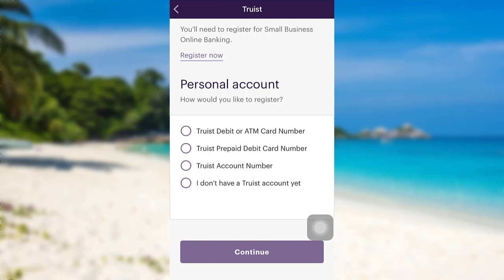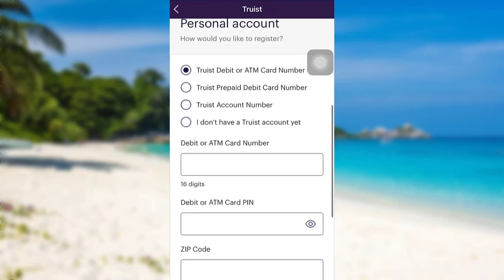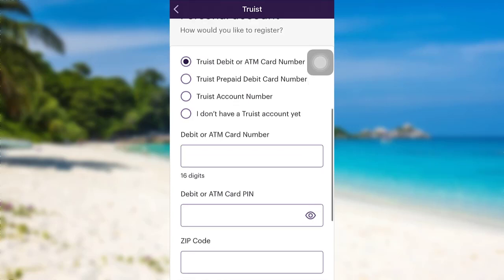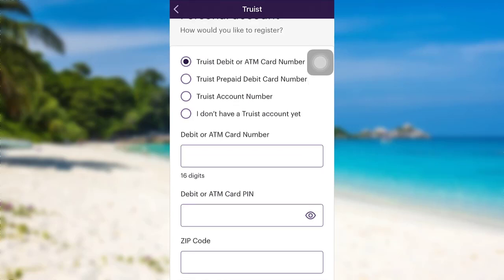Or you can register using your Truist account number. If you don't have an account yet, then you need to tap on the last option. But if you have any one of the provided account types, select the one that you have and provide the details as asked. For instance, if you choose the Truist debit or ATM card number option...